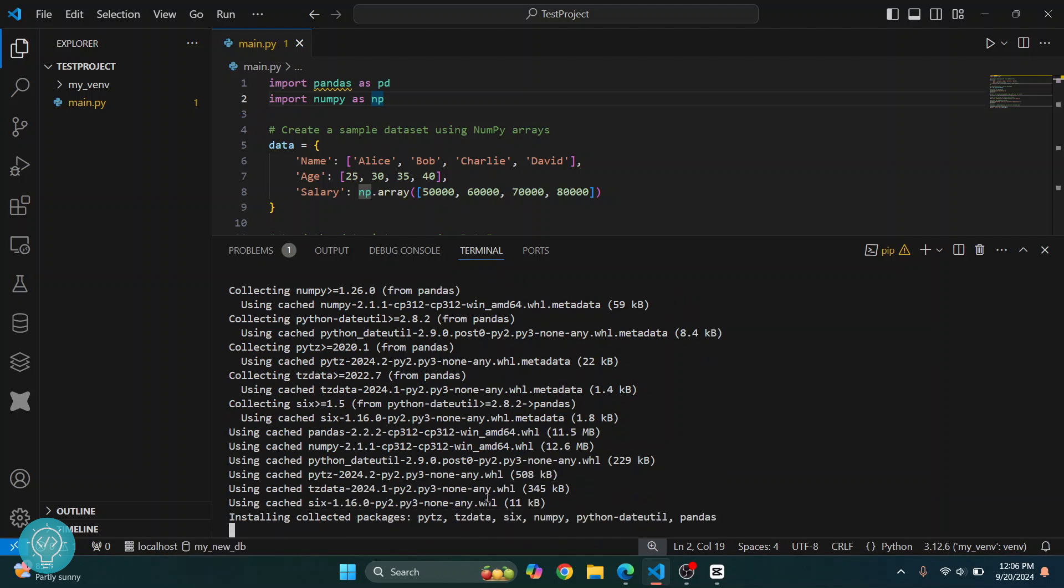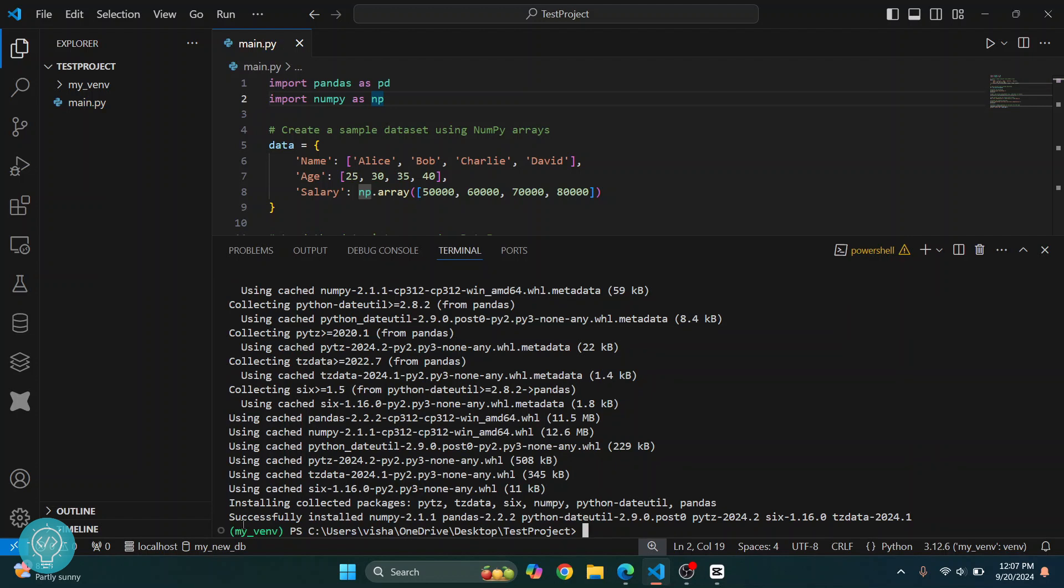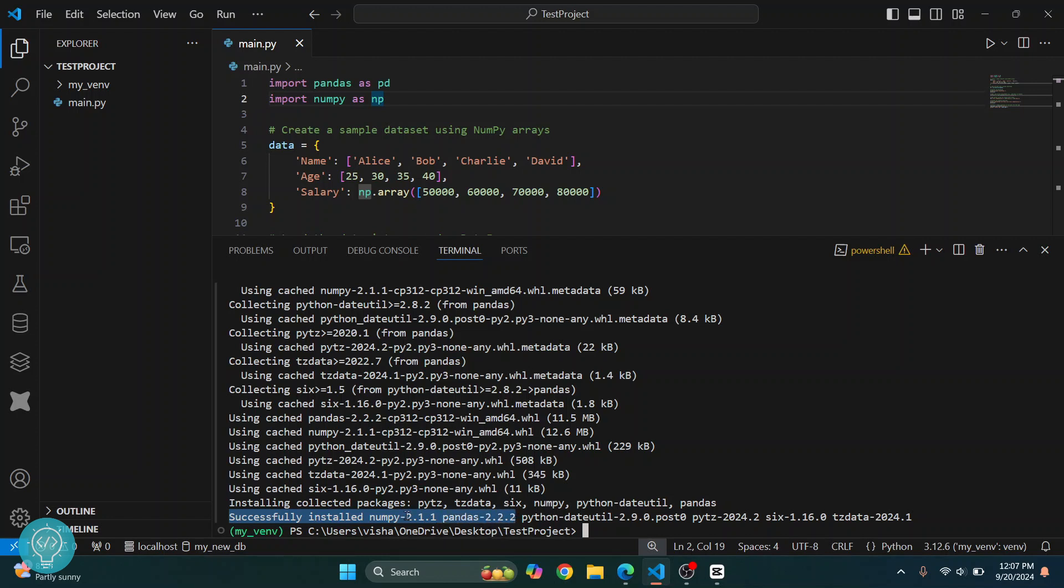Now let's wait till this installation is complete. After a while, you'll see this message that says 'successfully installed'. When you install pandas, numpy is also installed because numpy is a dependency for it. So we have got both installed and as you can see the warnings are also gone.